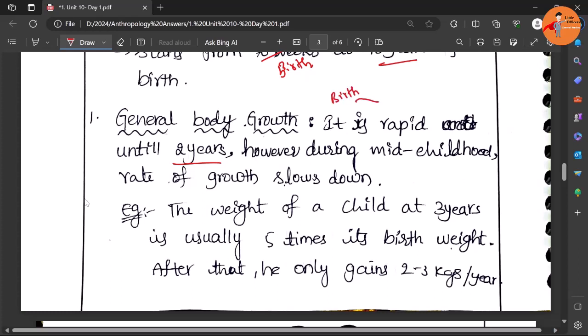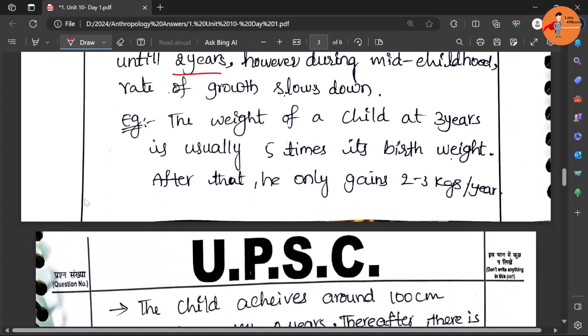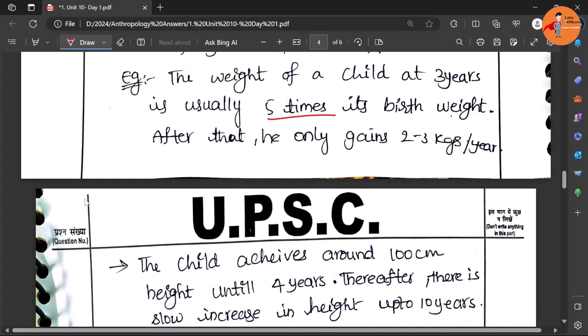There is a reduction in the weight, then there is a rapid growth where the height as well as weight gains rapidly. So here the example is given: the weight of the child at three years is usually five times that of the birth weight.